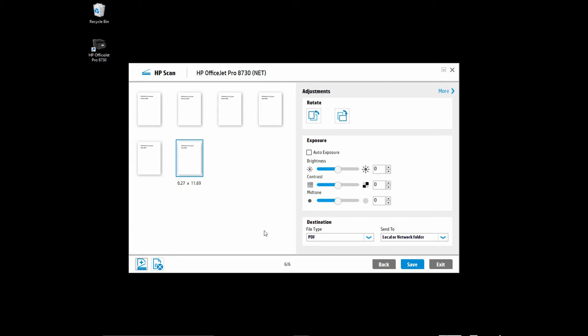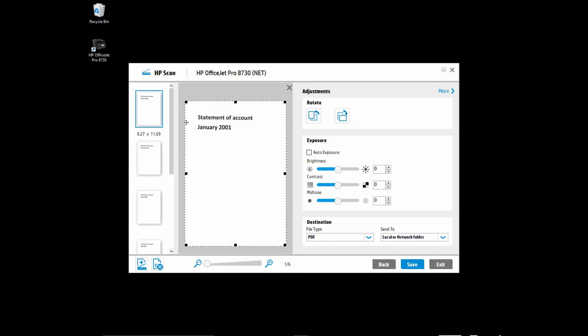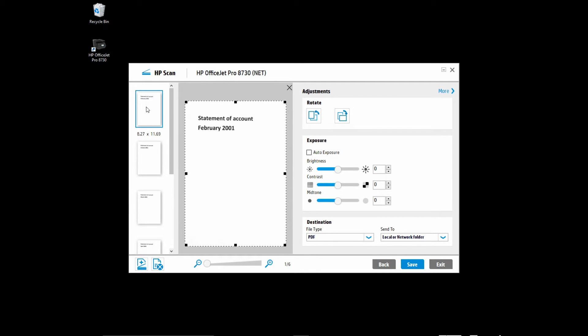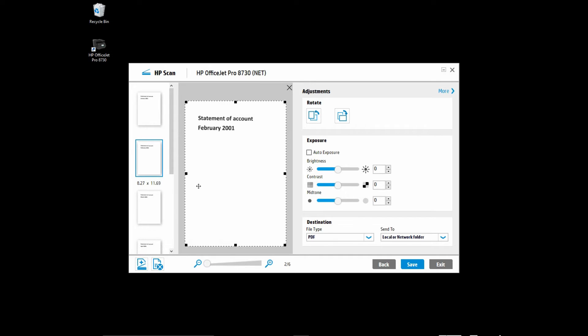Once the documents are scanned, you can double click on the page to show a larger view. You can even rearrange the documents if needed. And if you have more documents to scan, you can select this icon here.